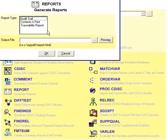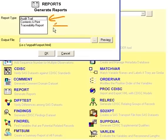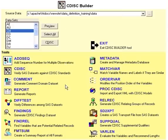You can also generate various reports such as audit trail, proc print, and proc contents, along with the traceability report through this report tool.